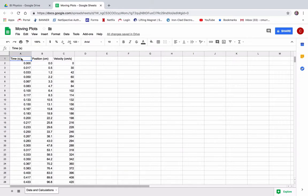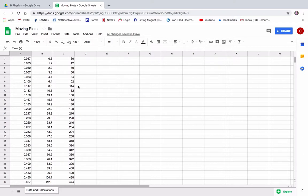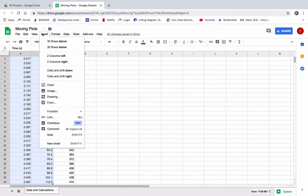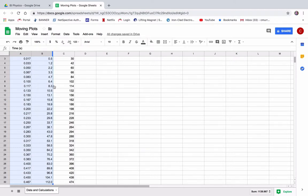Okay, what you want to do is select your position data. So just the position data, I think this is the way to go. Like that. So select all of just the position data and the time data, right? And then go insert chart.